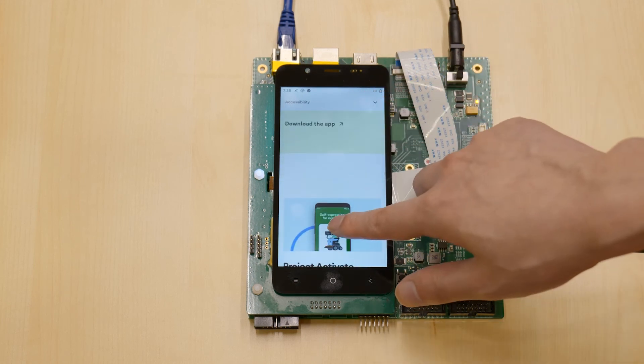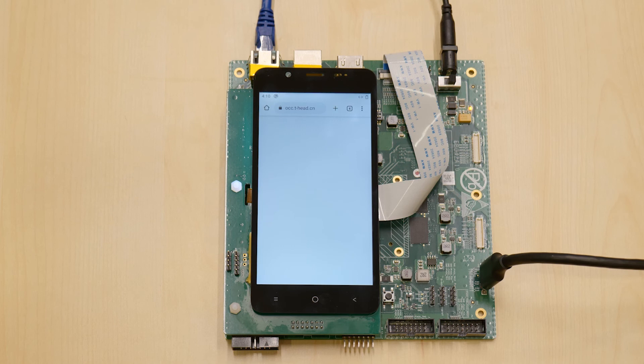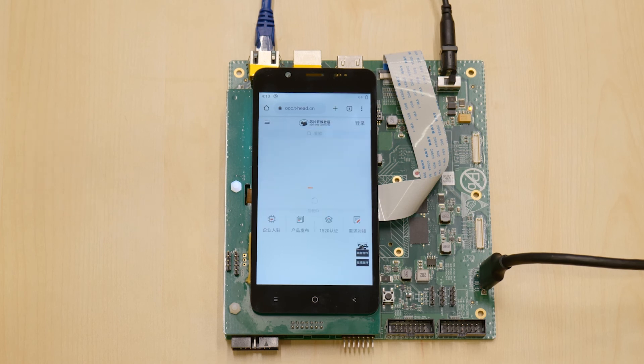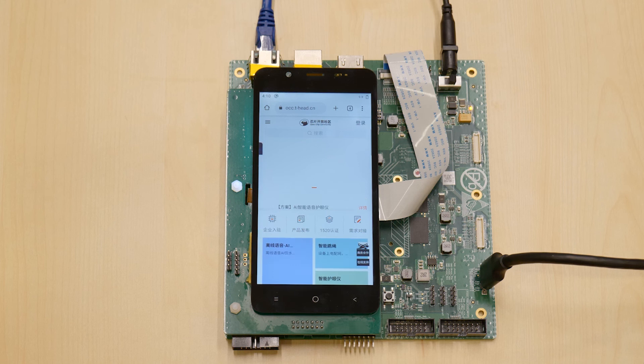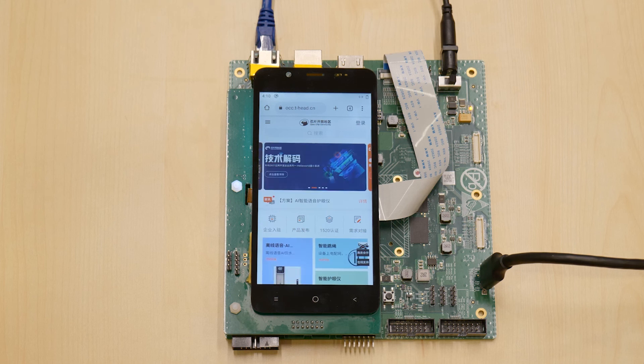Now I will show you the Alibaba T-Head OpenChip Community webpage. You can also order the dev board from this page later after the talk.